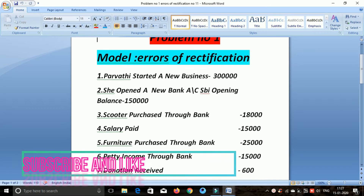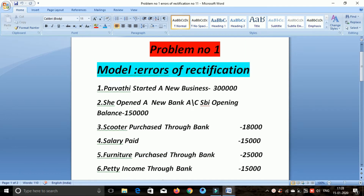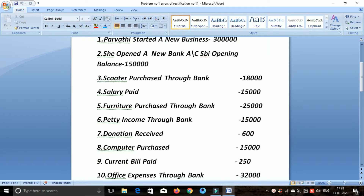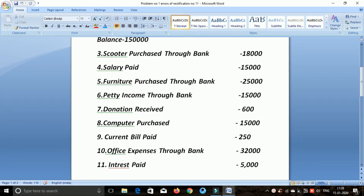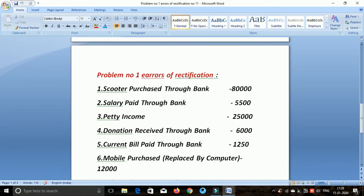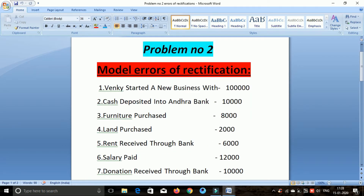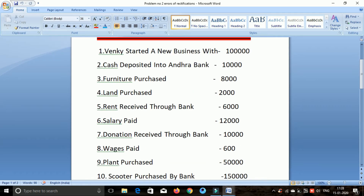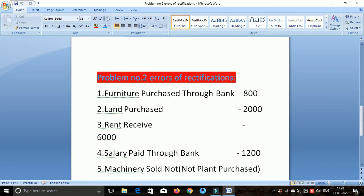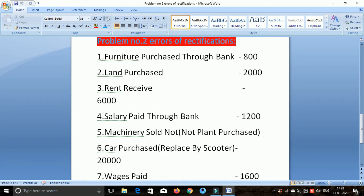Hey guys, what's up? Friends, we are going to post errors of replication problems in Tally ERP. We will try problem number 2. First, problem number 1 — we have to post errors of replication. Let's test error 1, then we have to make error 2. We will tell error 2, then we have to test error 2. The second problem is this error.